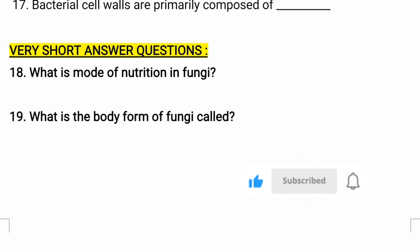Moving to very short answer type questions: What is the mode of nutrition in fungi? Fungi are heterotrophic in nature, meaning they have a heterotrophic mode of nutrition. Because they don't have chlorophyll pigments, they do not synthesize their own food and depend on other organisms. Fungi are also known as saprophytes and decomposers, getting their food from dead and decaying matter.